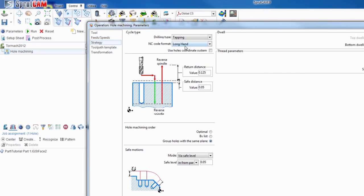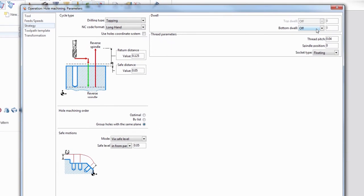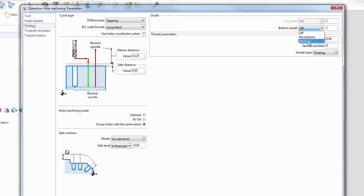SprutCam and Mach do not go hand in hand with the canned cycles very well. Bottom dwell. Because you have to wait for the spindle to stop and then reverse, we have to put a dwell in there. So we're going to do seconds and 0.2 seconds.